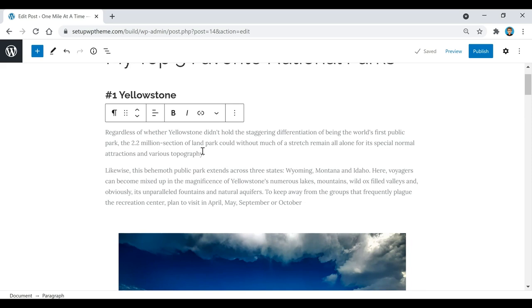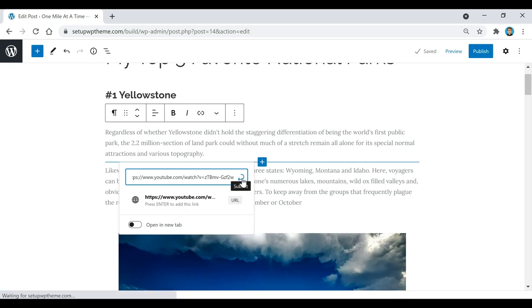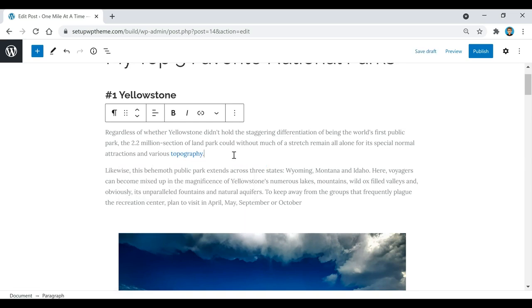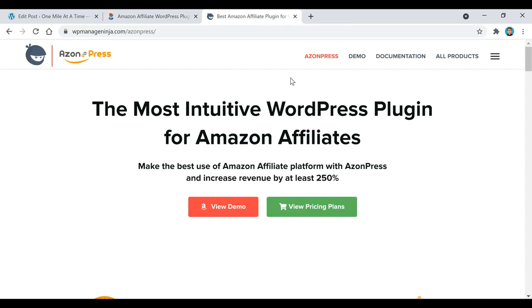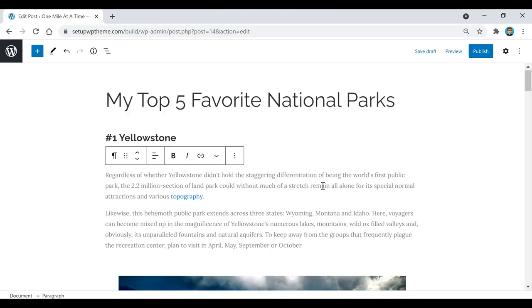If you have some text that you want to be clickable and link somewhere, just highlight it, click the link icon, enter your URL, and that text is now a clickable link. Also, if you're planning on doing anything with the Amazon affiliate program, there are a couple of plugins I recommend: one is called AAWP — a plugin for Amazon affiliates — and another is called Azon Press. If you're thinking about doing anything on Amazon, check those out.